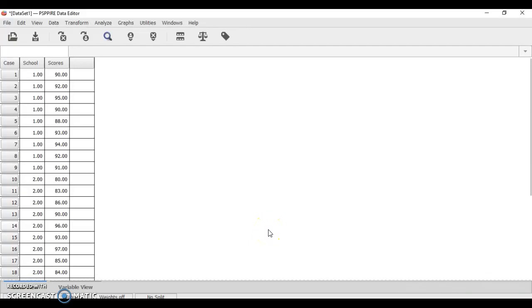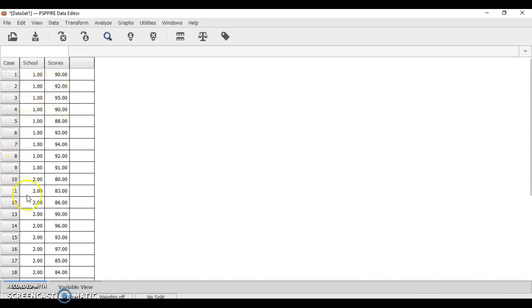Hello, today I am going to teach you how to do post-hoc analysis, specifically Tukey, using PSPP statistical software. We will use the same data that we used for the analysis tutorial.